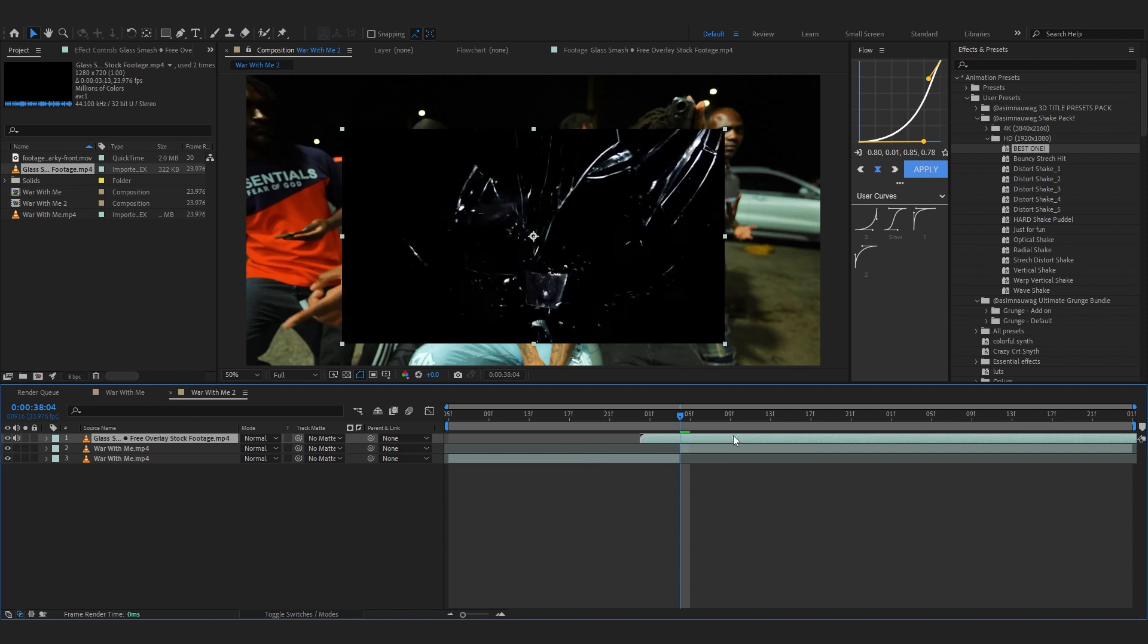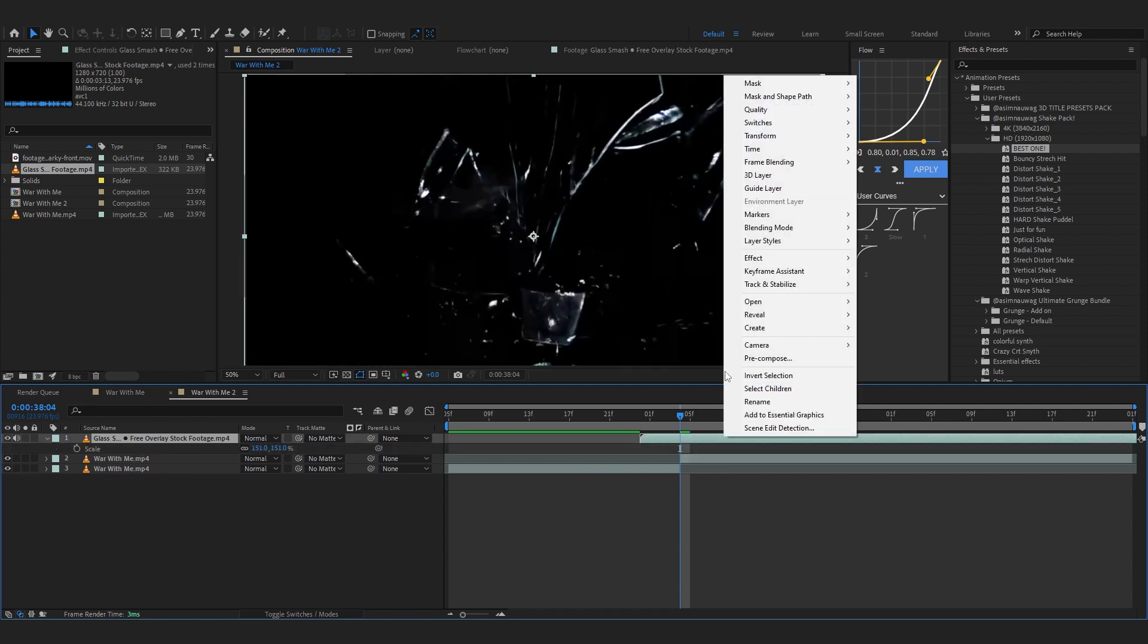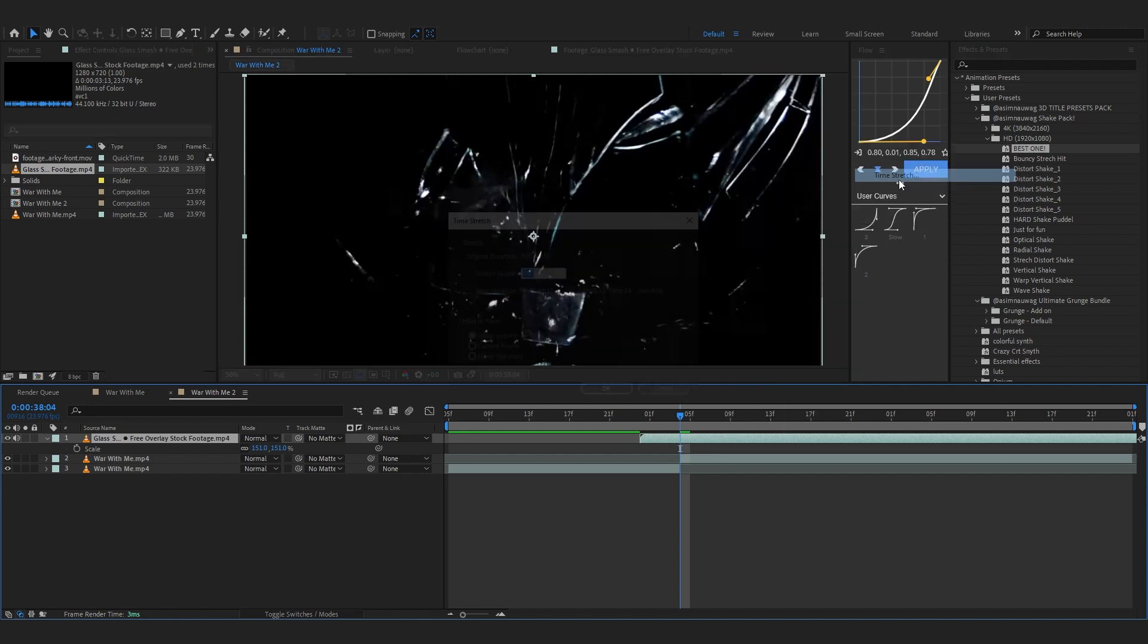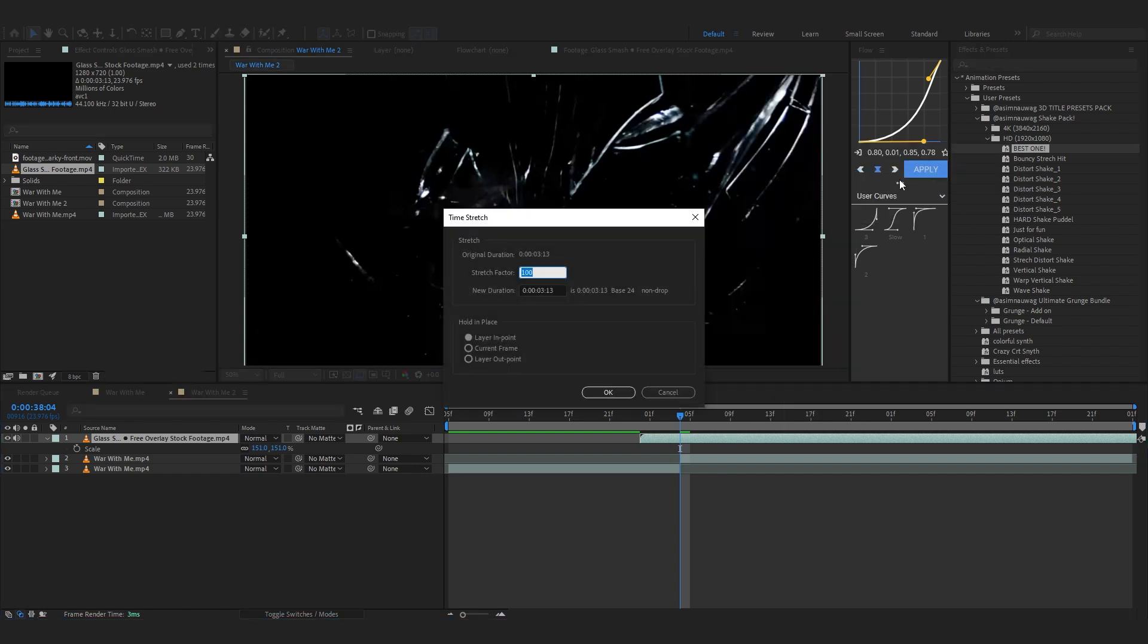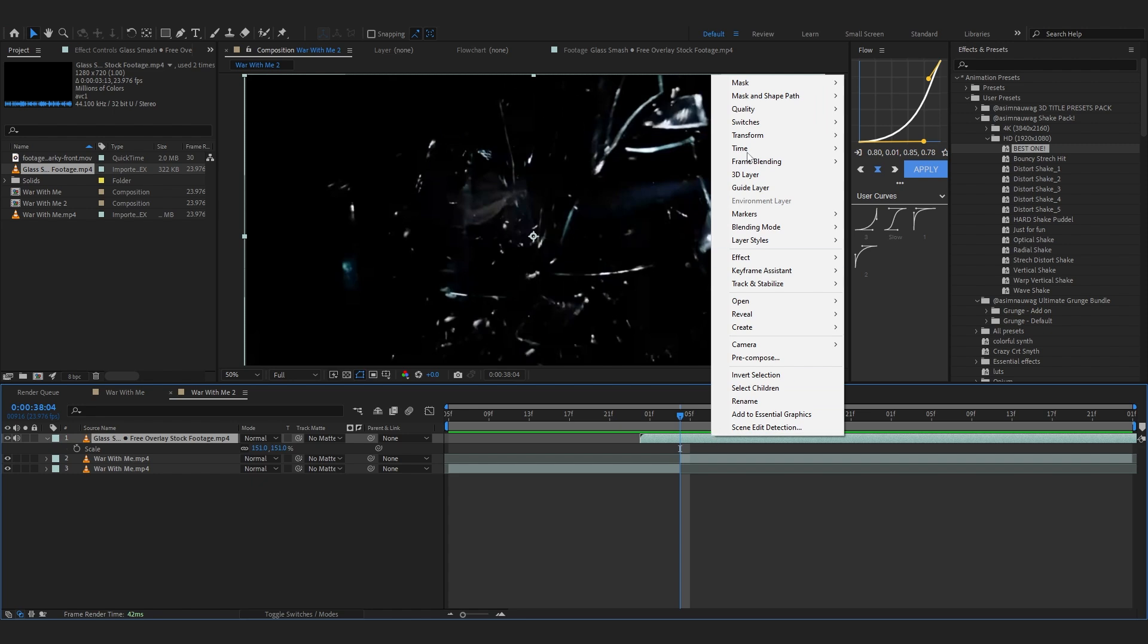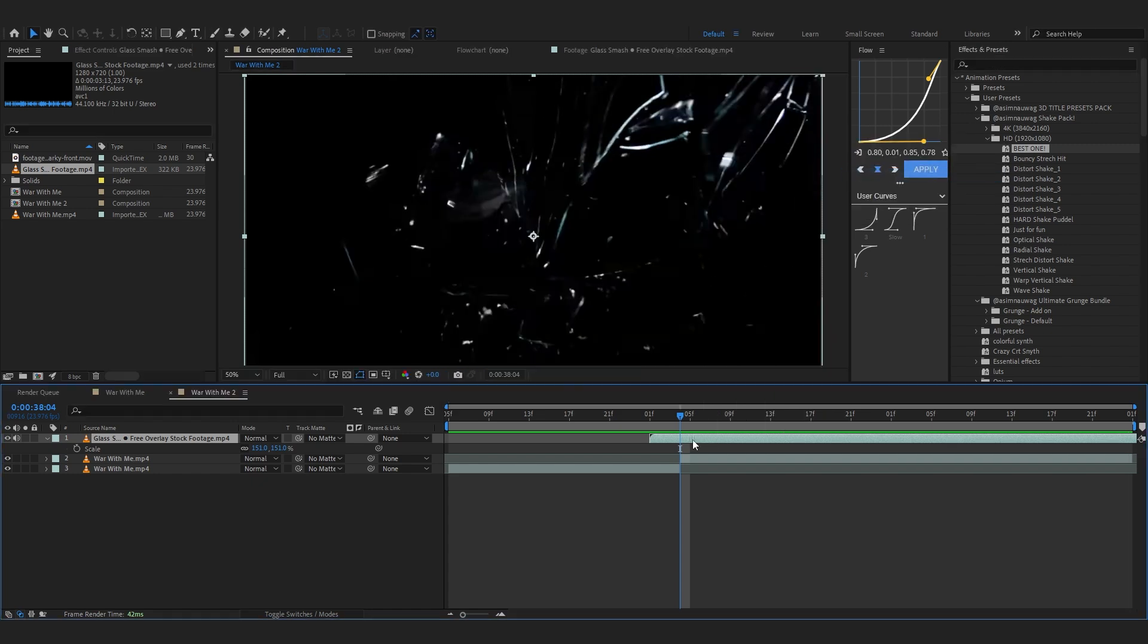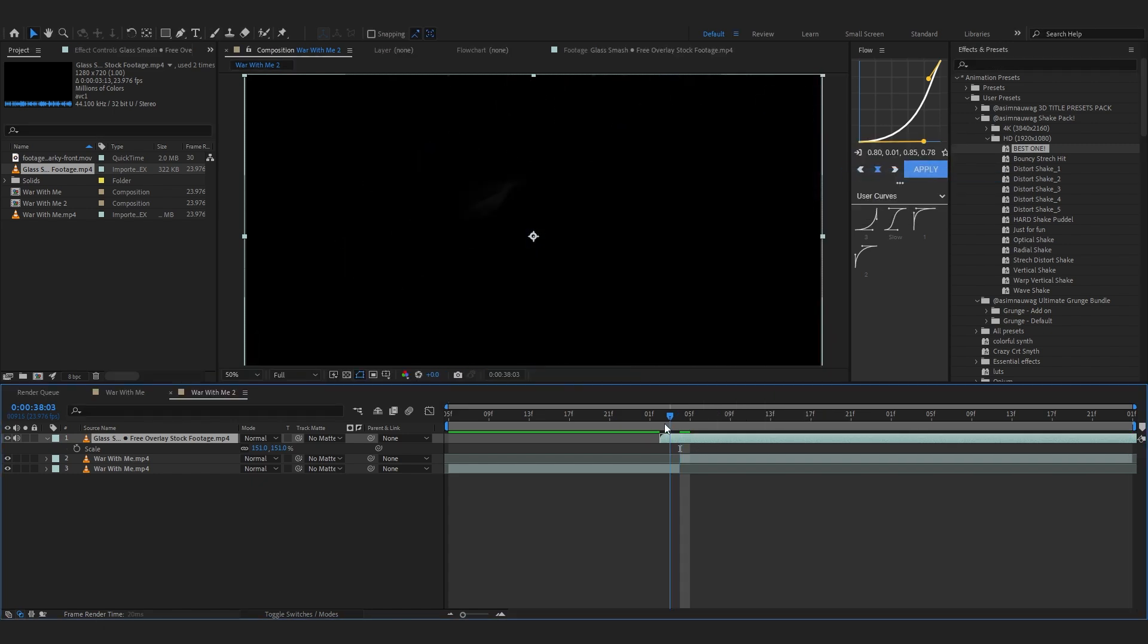Then you can just line it up a little like this and you can just scale it up. Then you can even speed it up if you like. I like to go with like 60%. If you wonder how I did that you just gotta right click, go into Time and Time Stretch and you can just set it to 60.